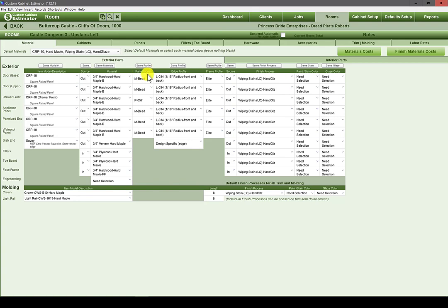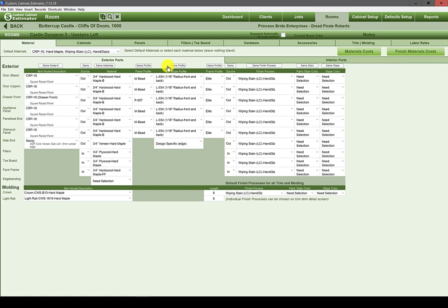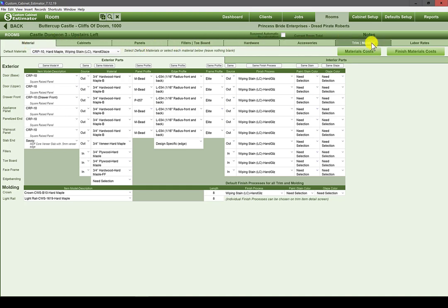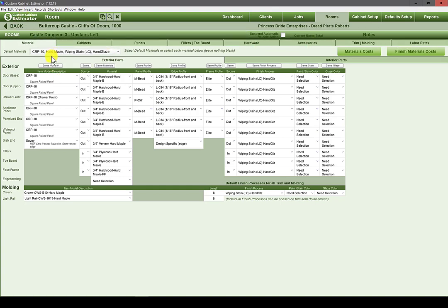The philosophy for this interface is that we're working from left to right. You see we have Materials, Cabinets, Panels, Fillers, Toe Board, Hardware, Accessories, Trim, Molding, and Labor Rates. We're working left to right, and then top to bottom as well. On Materials we come from the top down to the Exterior Parts tab, then before we leave we hit Interior Parts to get all of those.